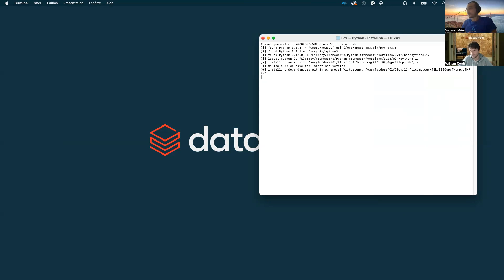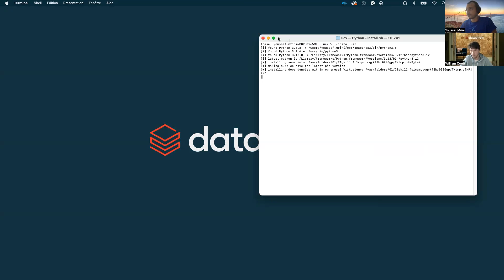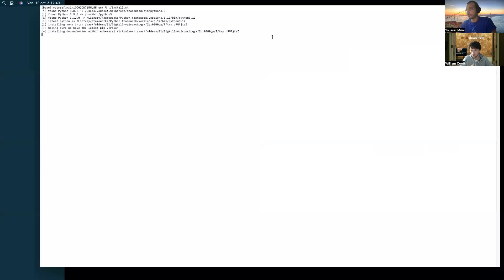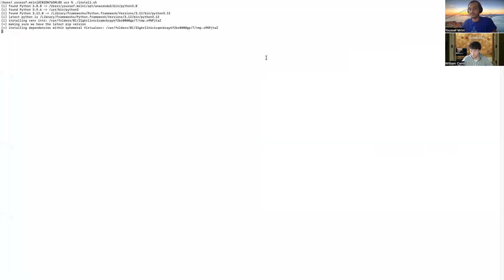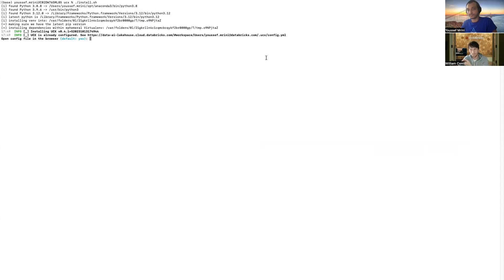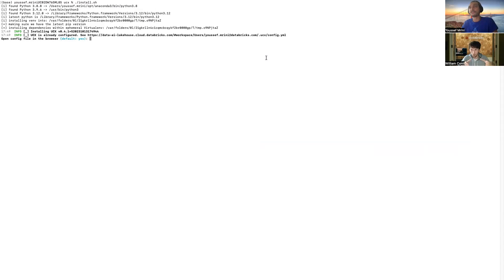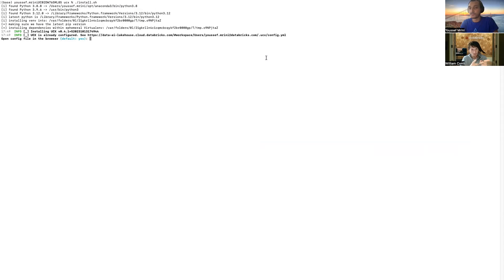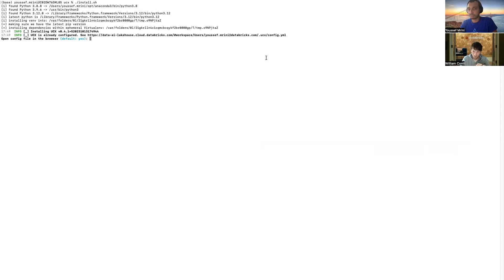Yeah, exactly. So, basically, what's happening during this step is installing the script into a Databricks workspace. So, it's very important that, first of all, you configure the authentication from your local machine to a specific Databricks workspace, because what we want to do there is simply to migrate one workspace into Unity Catalog. And so, the first step is, do you want to open the configuration file in the browser, or do you want to do it locally? So, I think, Youssef, you want to do it in the browser, right?